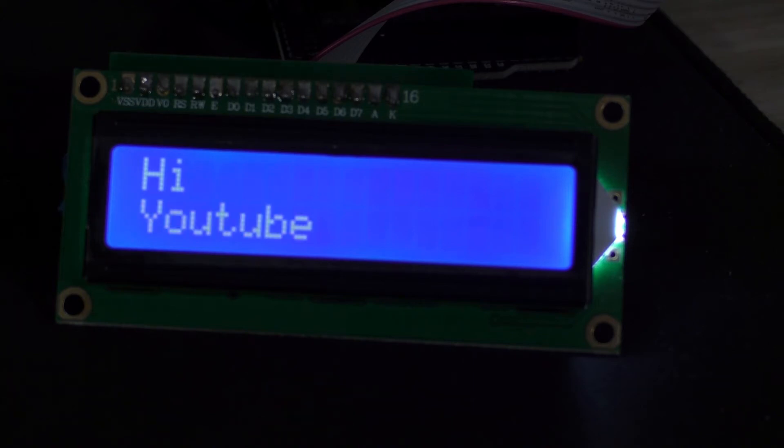Alright, in this video I'm going to show you how to update your display from your serial monitor. So keep watching and I'll show you how you do it.